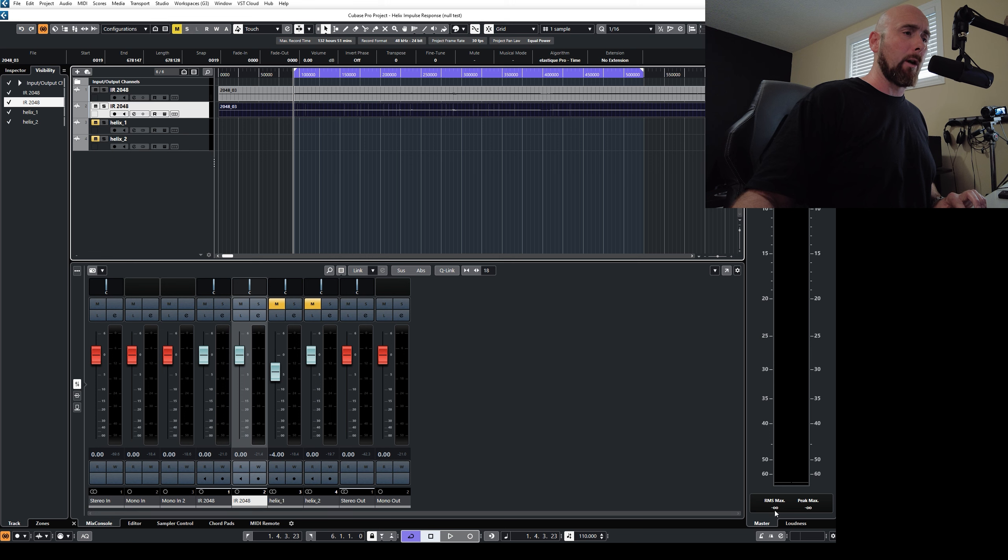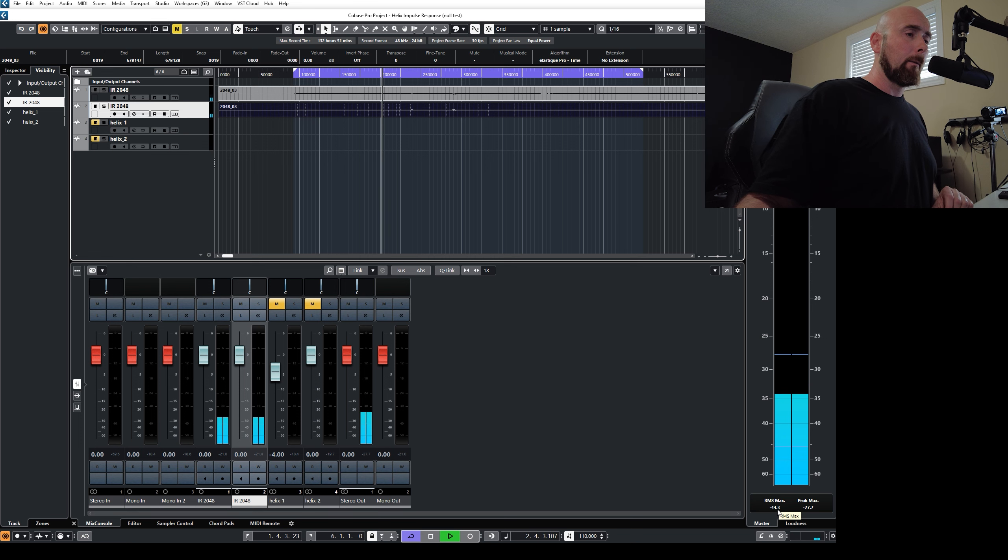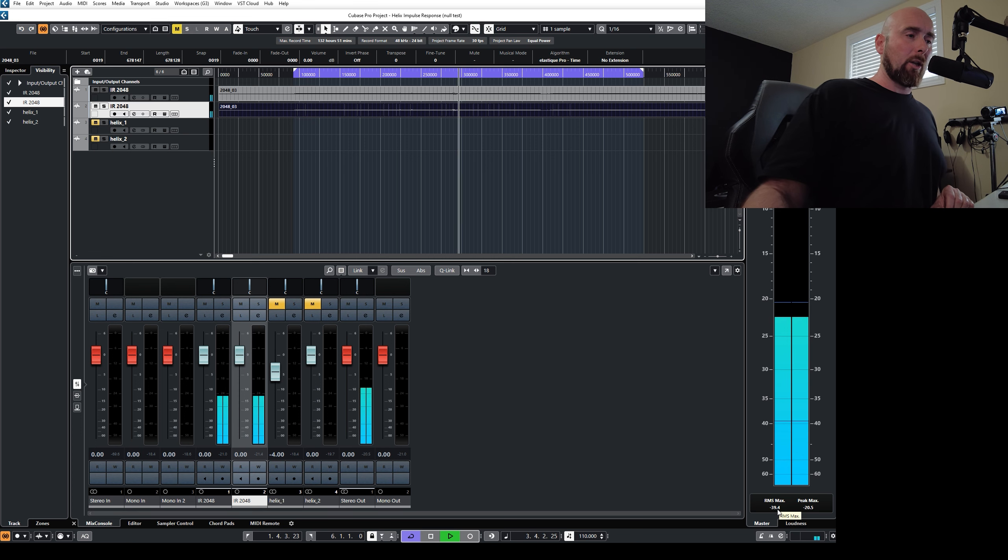So right now, we're not playing. Our meters are at minus infinity. Let's see what happens. This is a terrible null.